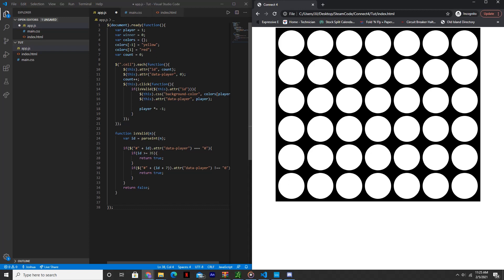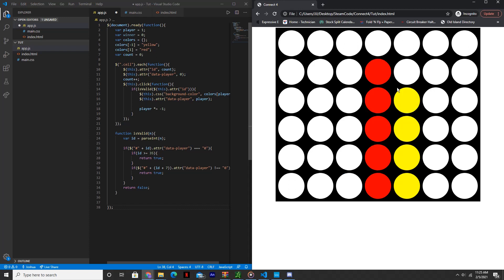Hello everyone, welcome back to Steam Code. This is part three of our creating a Connect Four game tutorial series. In this video, we'll be adding the horizontal and vertical win conditions. Because as you can see here, users are still able to play after one player has clearly won, so we'll be fixing that in this video. Let's get started.